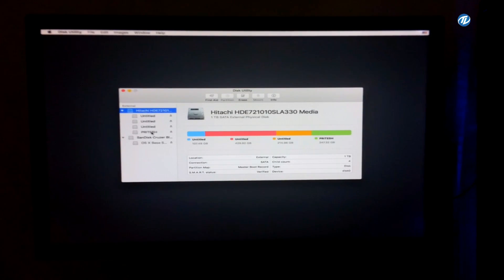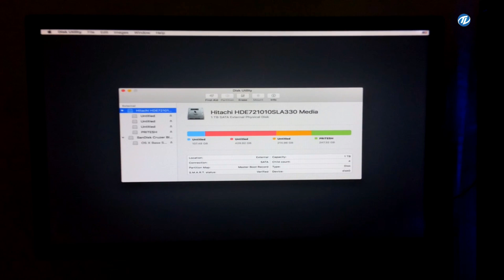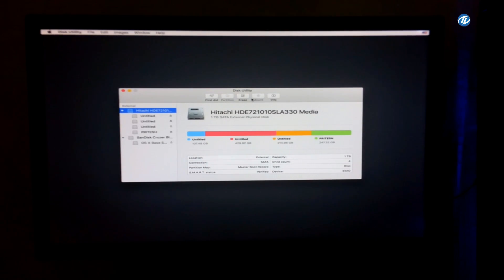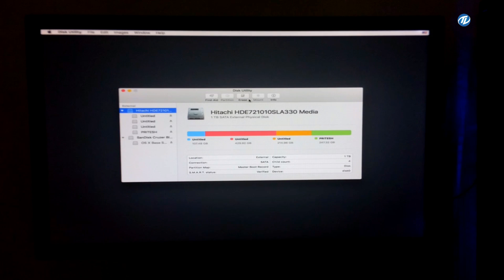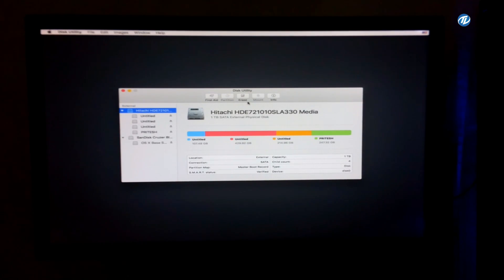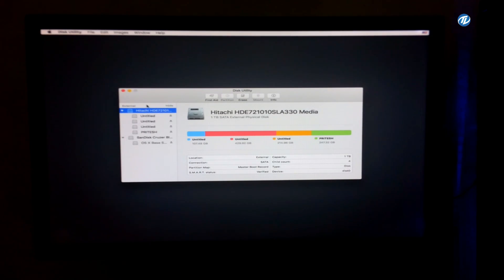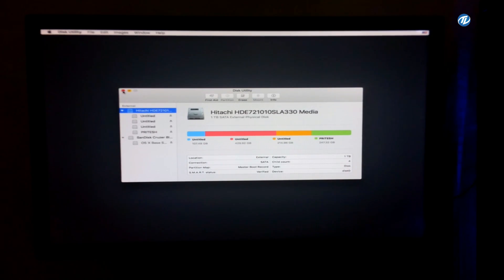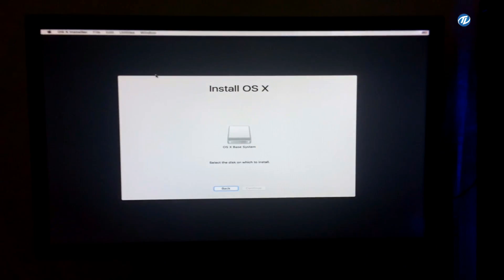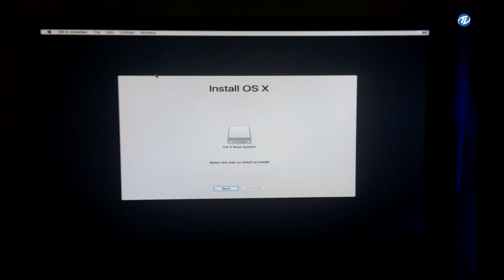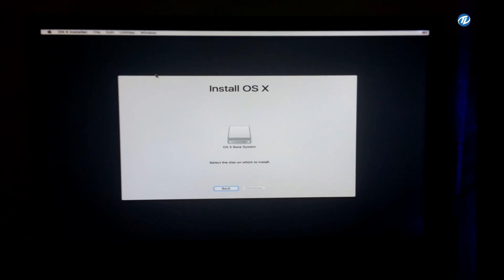I won't be installing here because this is the system of one of my friend and I have installed on my personal system, so I won't be installing here. So this was the first fix.